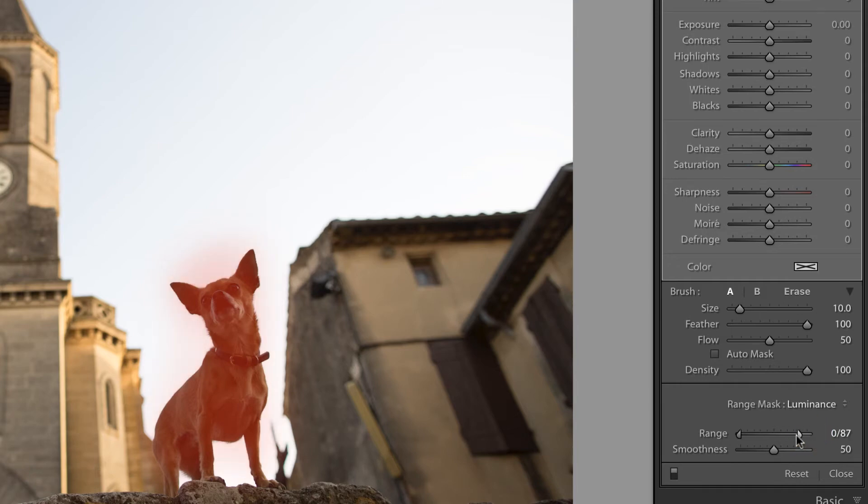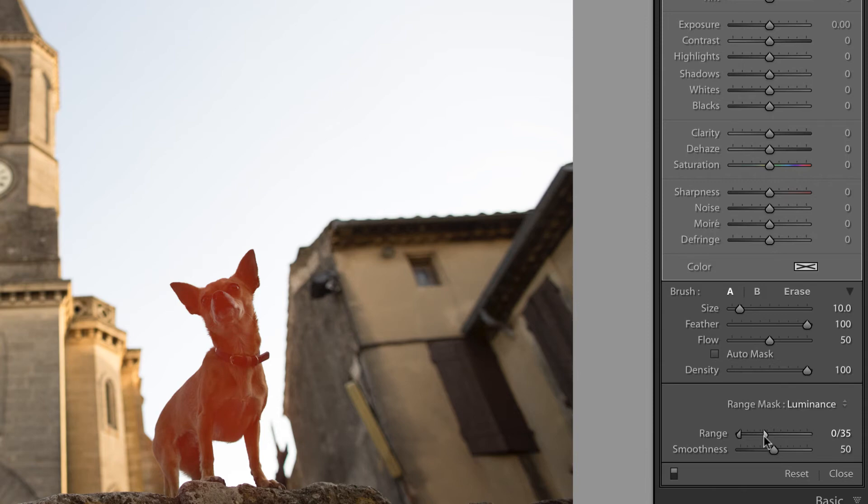Now, if I pull in from the right, what you'll notice is that the mask is automatically shrinking. That is, what it's doing is it's eliminating highlights and it's sticking to the shadow areas.